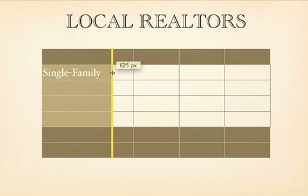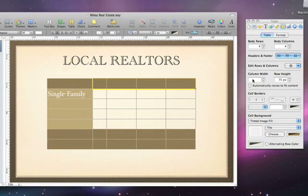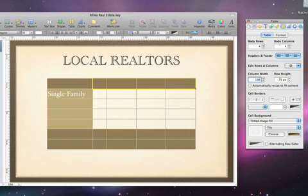You can also apply the same cell size to any group of cells. Just shift-click on the cells you want to change, then go to the Table Inspector and enter a value in the column width or row height boxes, and then press Enter.